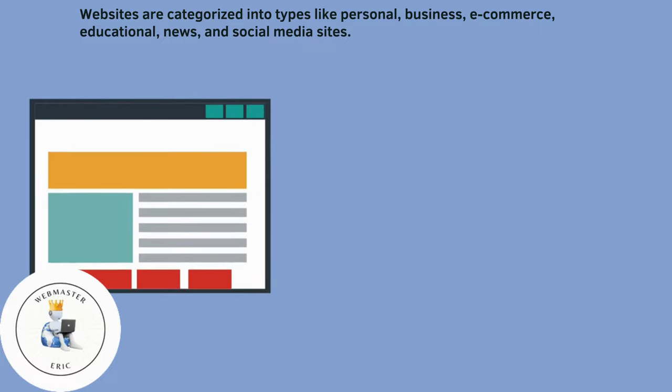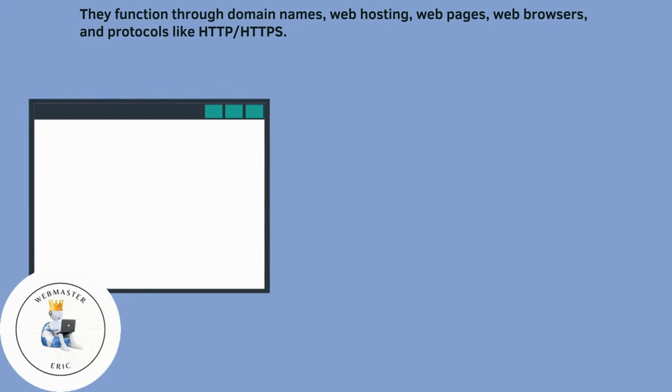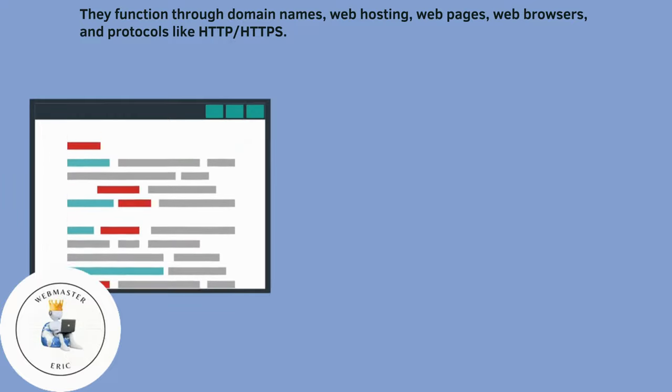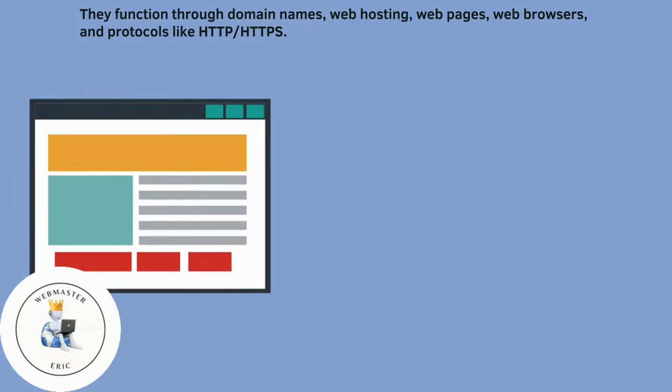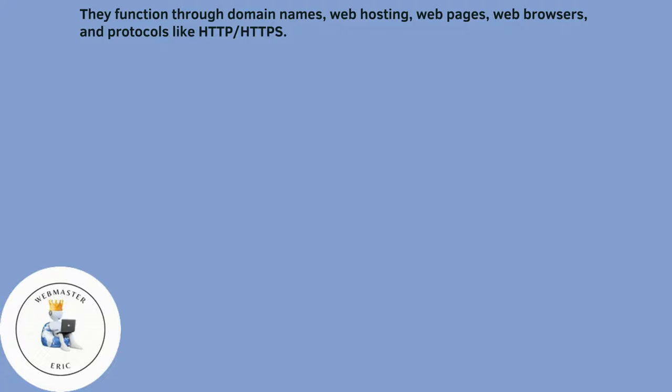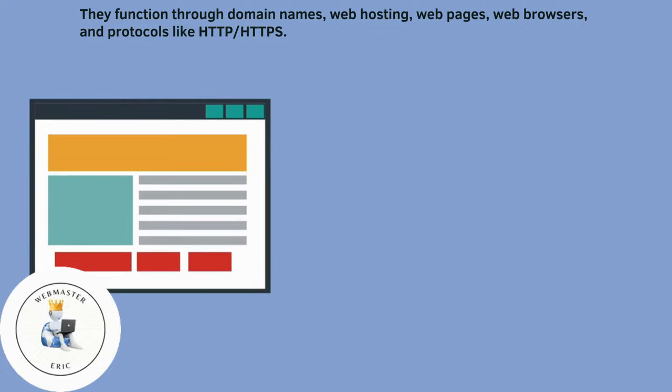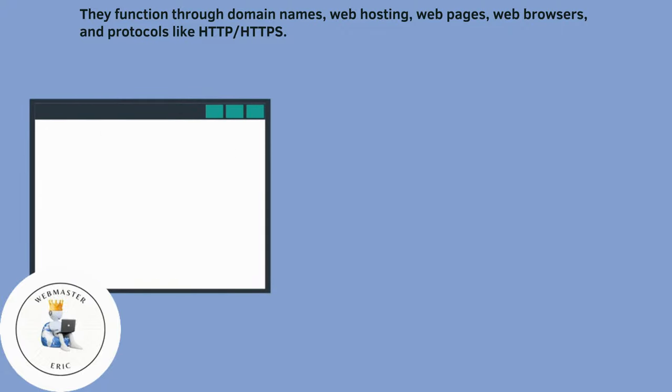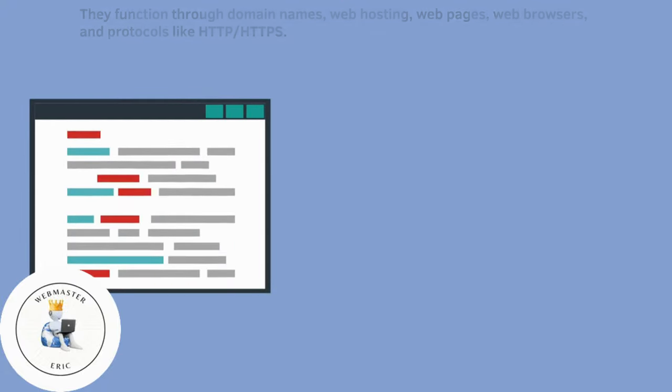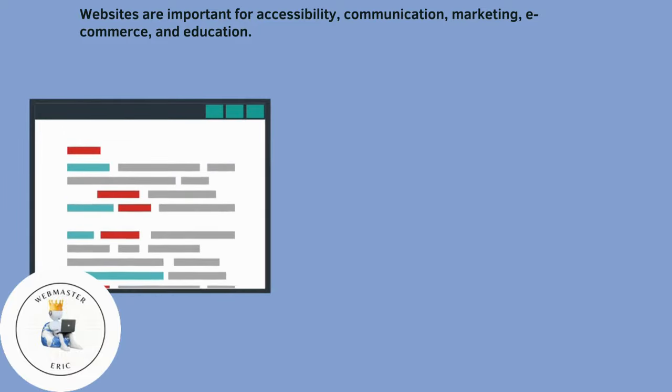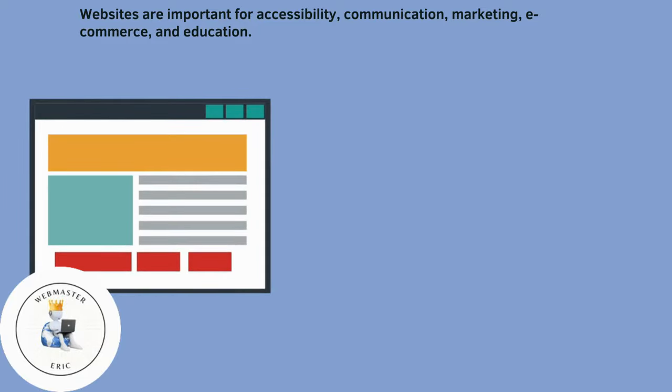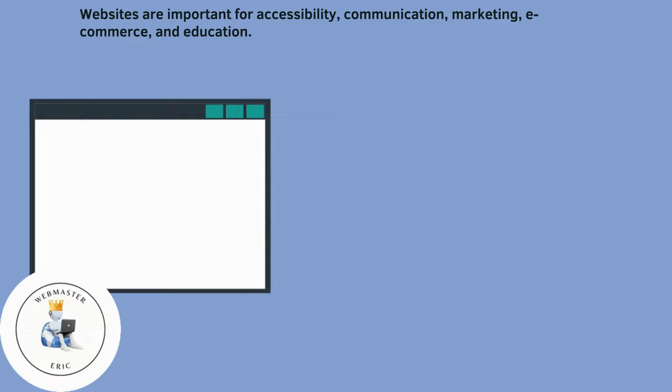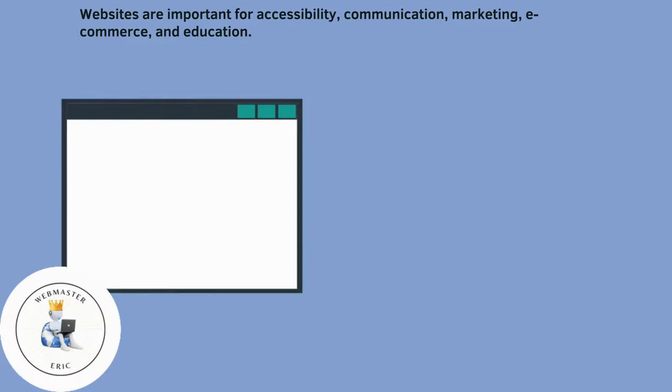They function through domain names, web hosting, web pages, web browsers, and protocols like HTTP and HTTPS. Websites are important for accessibility, communication, marketing, e-commerce, and education.